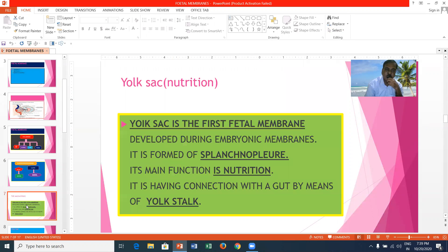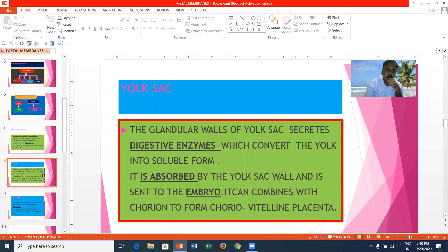The first and foremost fetal membrane is the yolk sac. The yolk sac is the first fetal membrane developed during embryonic development. It is formed of splanchnopleure, showing inner endoderm and outer mesoderm. Its main function is nutrition, and it has a connection with the gut by means of the yolk stalk. The glandular walls of the yolk sac secrete digestive enzymes, which convert the insoluble yolk into soluble form. It is absorbed by the yolk sac wall and sent to the embryo. It can combine with the chorion to form the choriovitelline placenta.